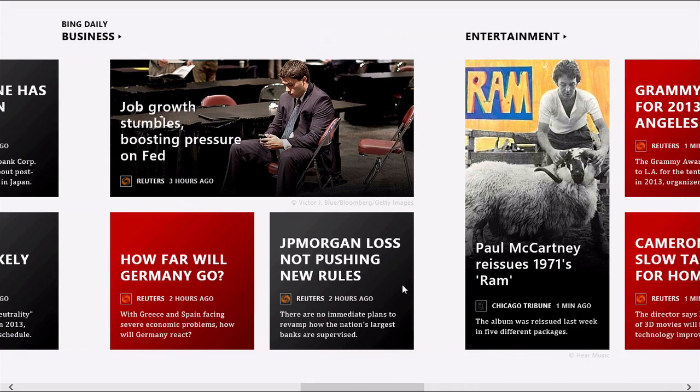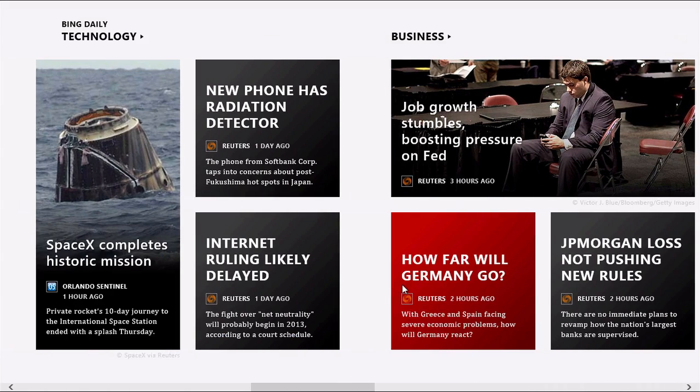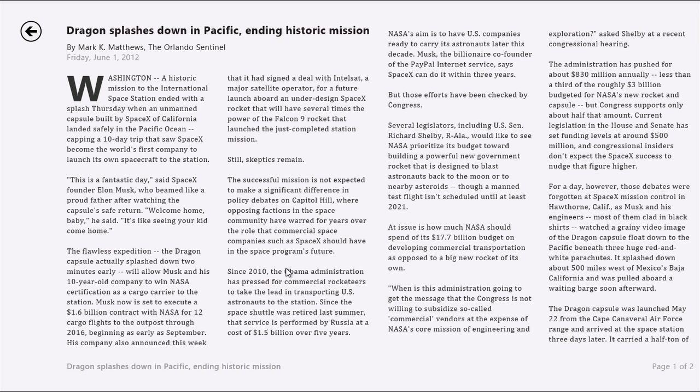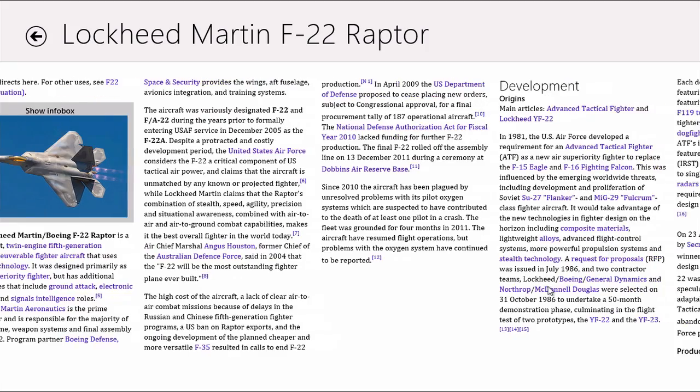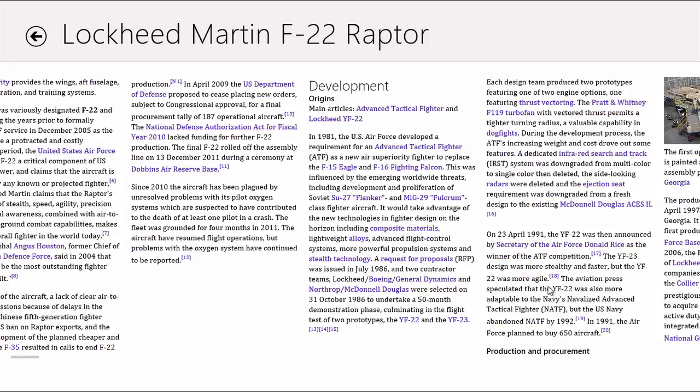There are also some new Metro apps such as the Bing News app. It works similarly to Flipboard with a variety of stories that expand out into full screen mode when viewing them. There's also a new Wikipedia app that allows you to view everything in a very nice Metro interface.